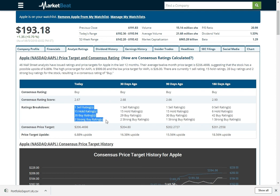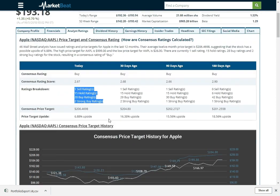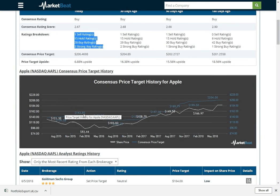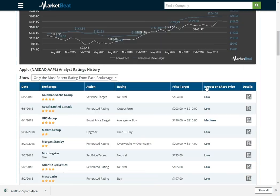Now you can see how their consensus price target has changed over time compared to their stock price. If there's a bigger gap between the consensus price target and share price, analysts are becoming more bullish. And if that gap narrows, they're becoming less bullish. And you can see different ratings that the company has received here.